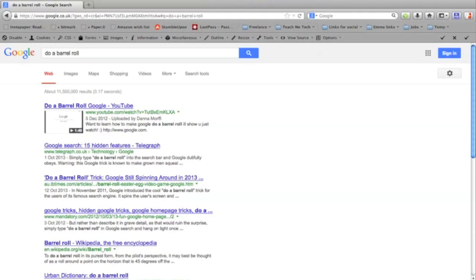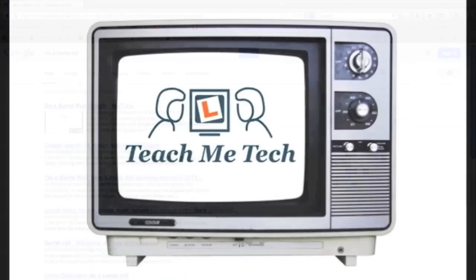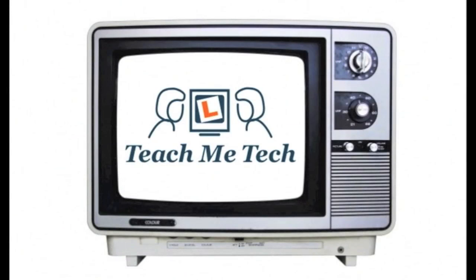And that's your lot. Thank you very much for watching. If you want more tips, tech advice, and videos, do go to www.teachmetech.co.uk. See you next time.